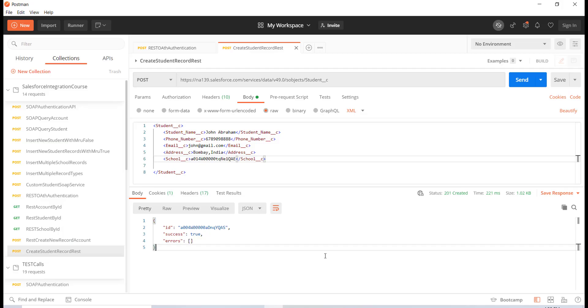Hello guys, welcome back. In the previous tutorial I gave you an assignment where I told you to insert a new school record using a JSON request rather than XML. I hope you guys have completed that assignment. This is just for you to verify if your solution is correct.